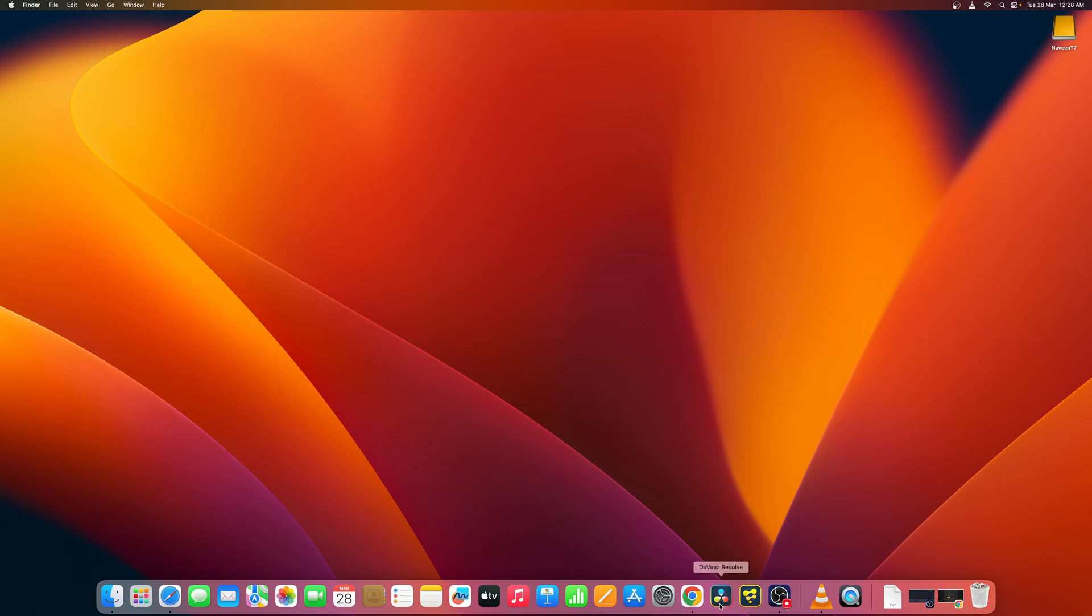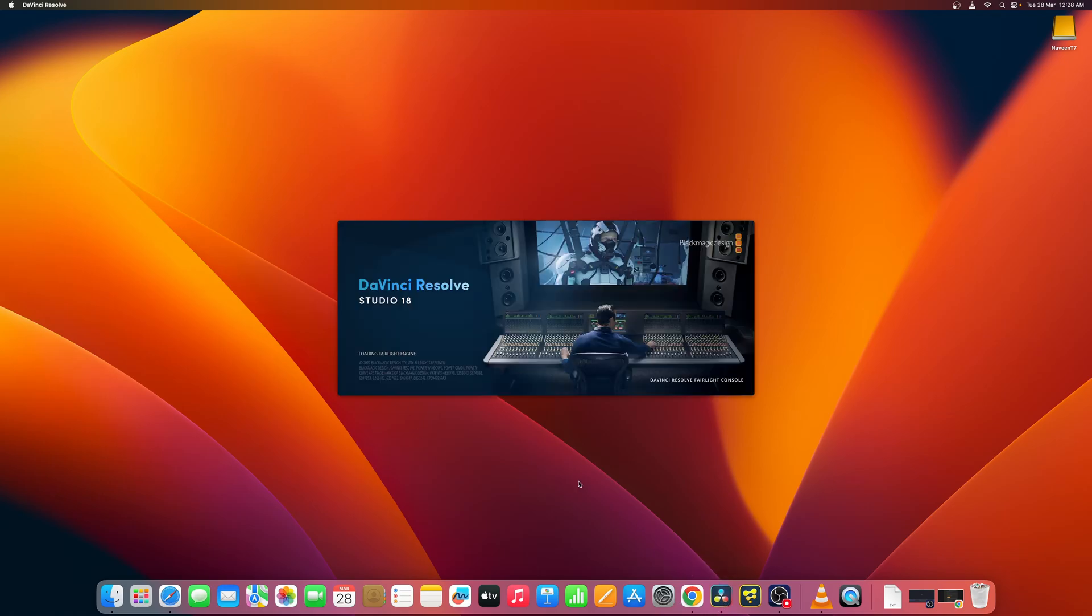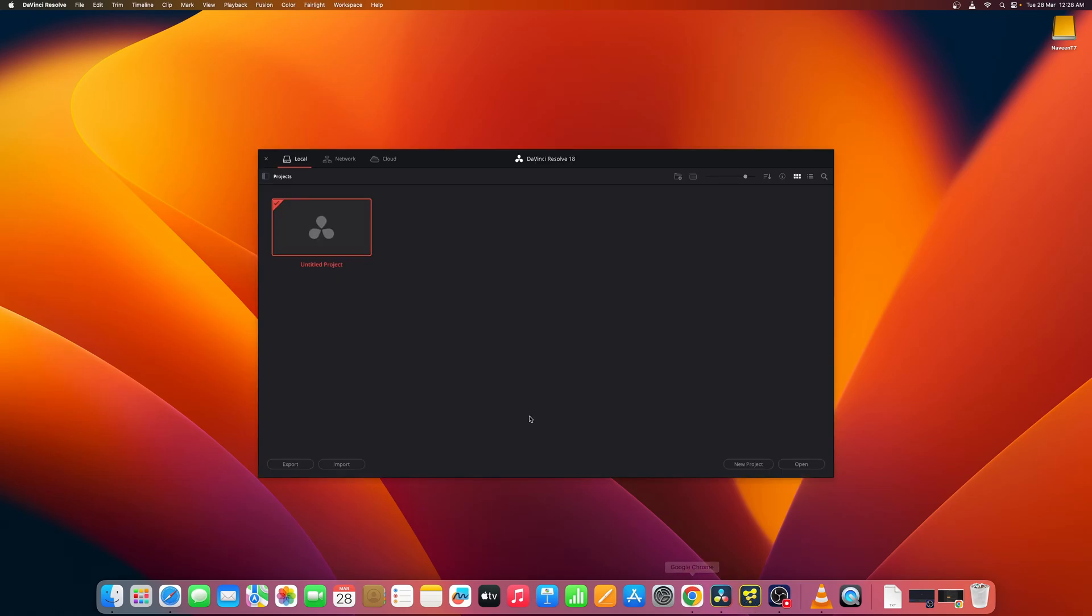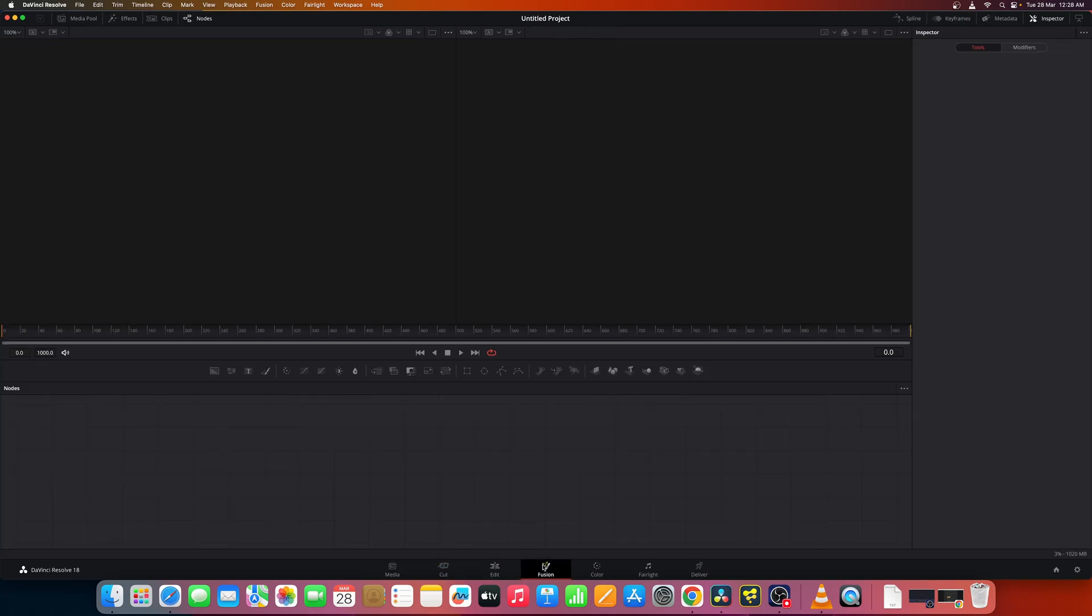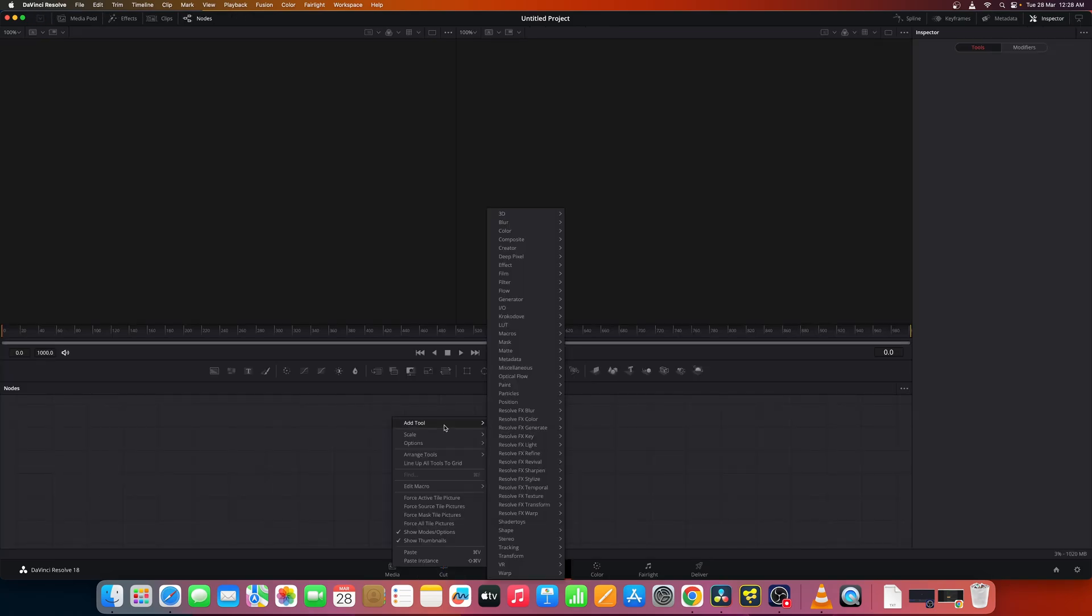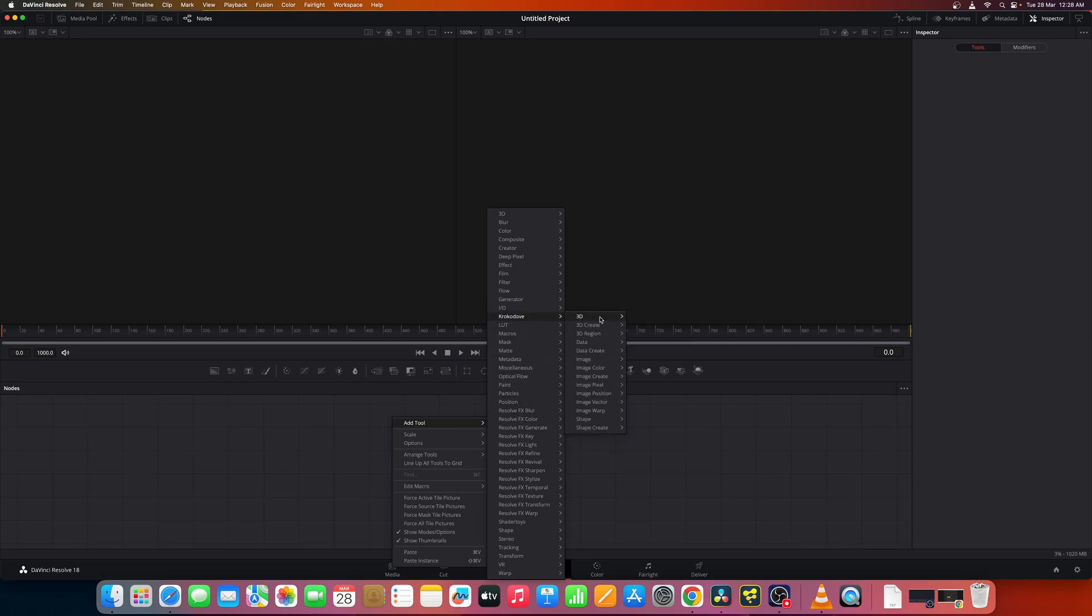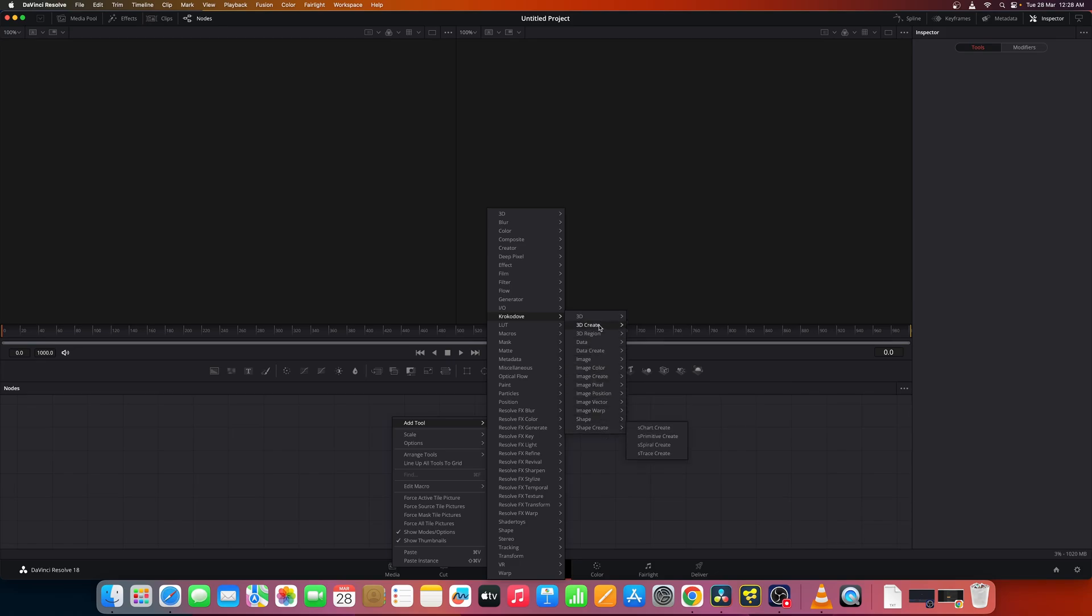The installation process for Fusion standalone is exactly the same. Once the installation is done you'll get all the tools and you'll have Crocodile tools and we'll explore each and every tool in the forthcoming videos.